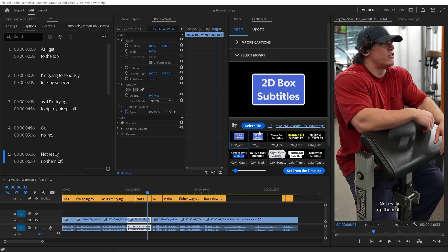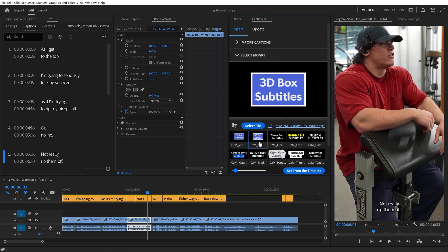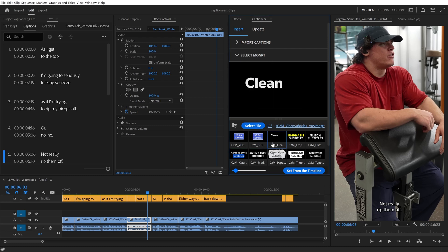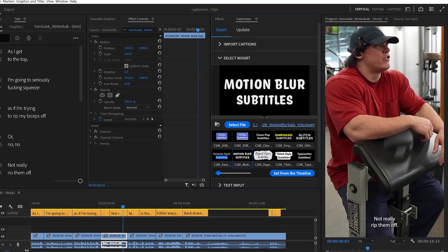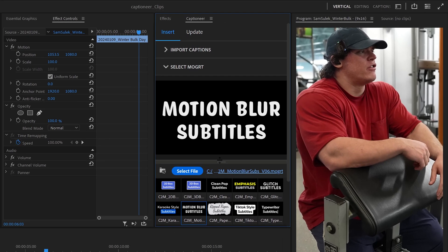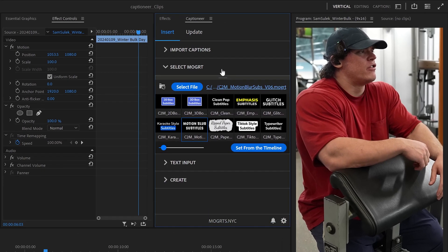I'll show you how to use the Select Mogurt tab. In here is a large preview panel that autoplays the Mogurt preview or shows a thumbnail. We can resize this preview section or hide it completely.